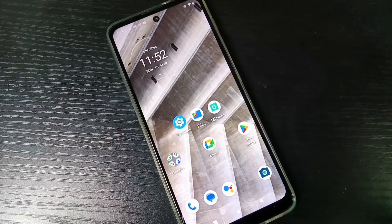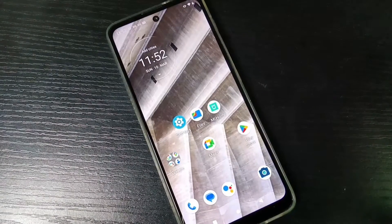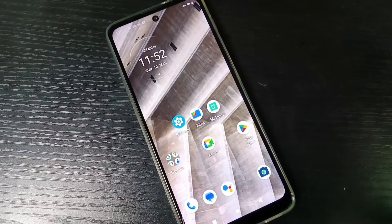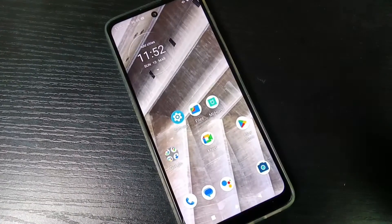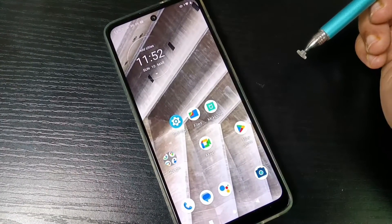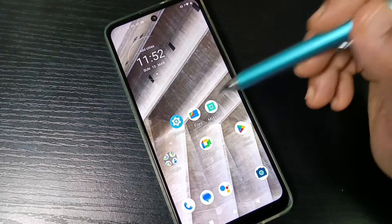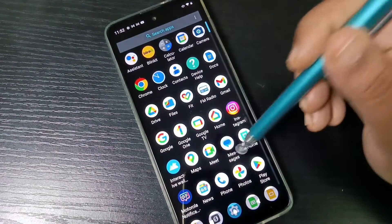Hello friends, welcome to my YouTube channel. Today in this video we will discuss how to uninstall or delete apps from this device. Let's start with the first method to delete an application from this device.